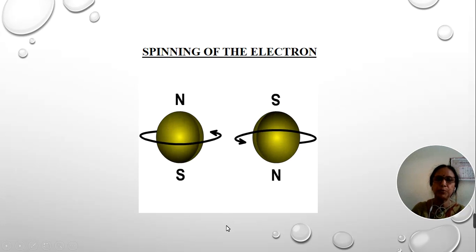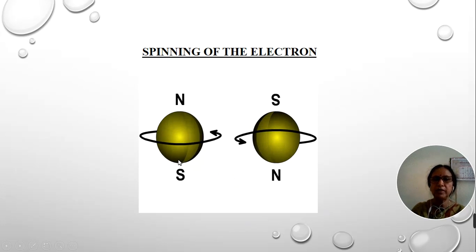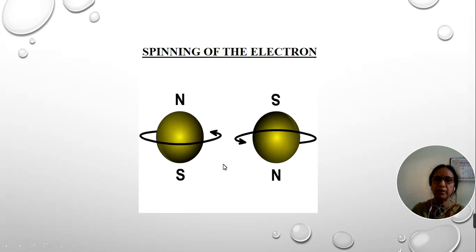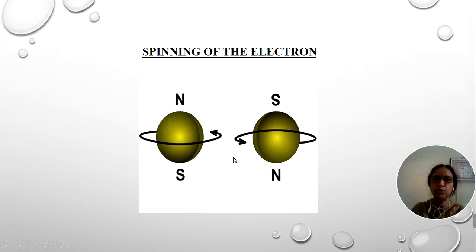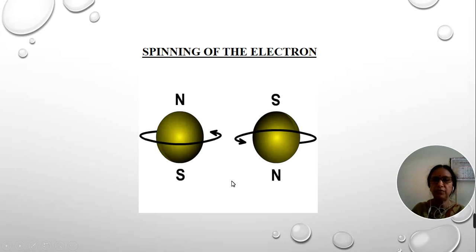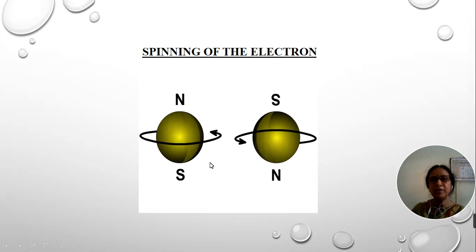This is all about space quantization and the spinning electron hypothesis. With the help of this vector atom model, all the anomalies found in previous atomic models were explained in a convincing manner. It could give the exact picture of spectral lines, explain the distribution of electrons in different orbits, the correct number of electrons in different orbits, and also explain new discoveries such as Zeeman effect, Stark effect, and Paschen-Back effect. The Stern-Gerlach experiment gives evidence for the existence of space quantization and spinning of the electron.